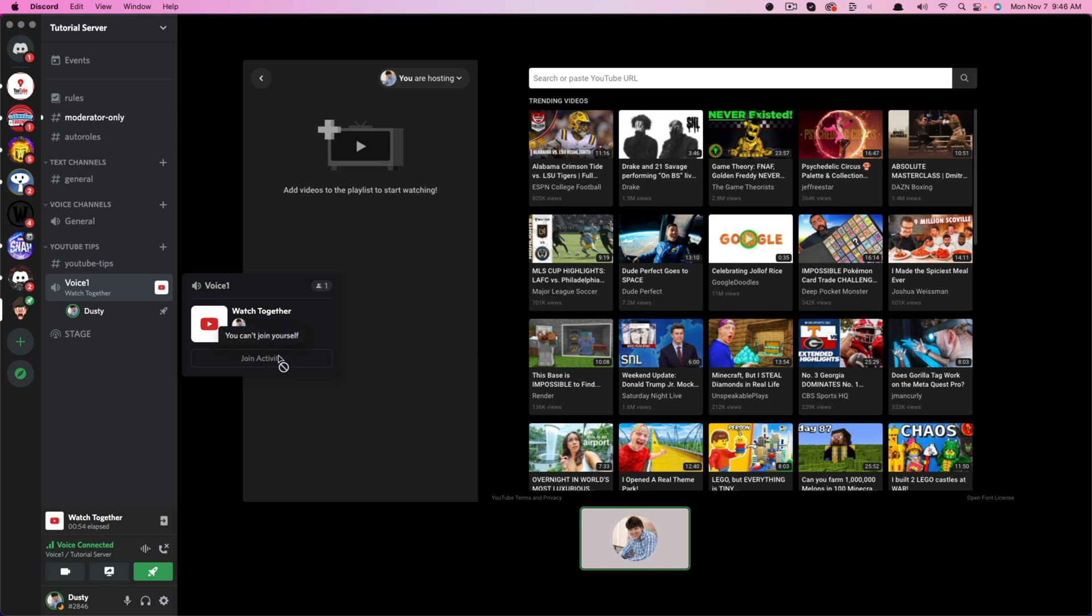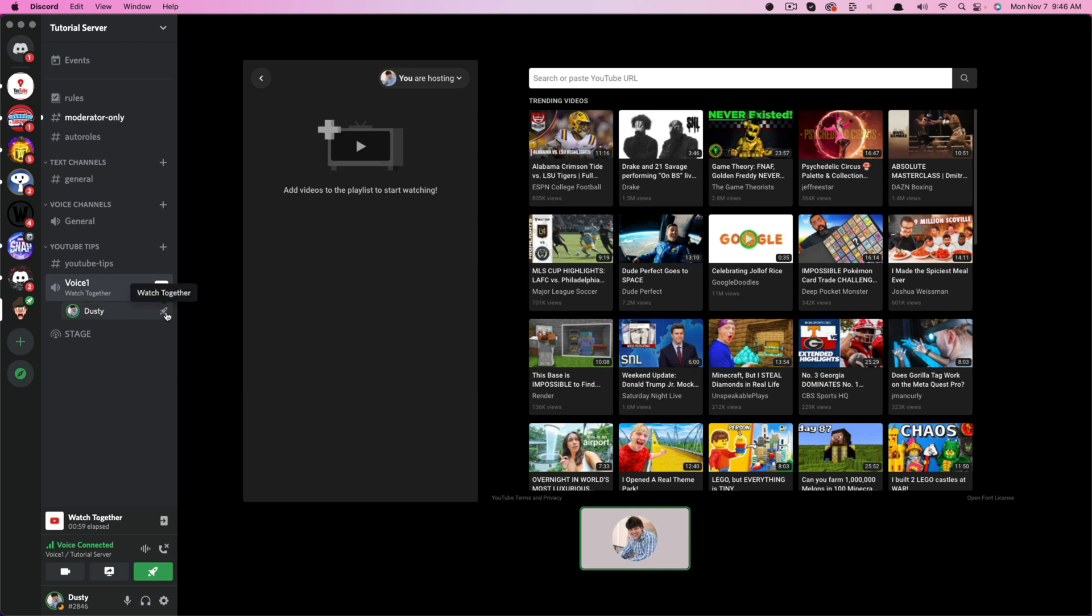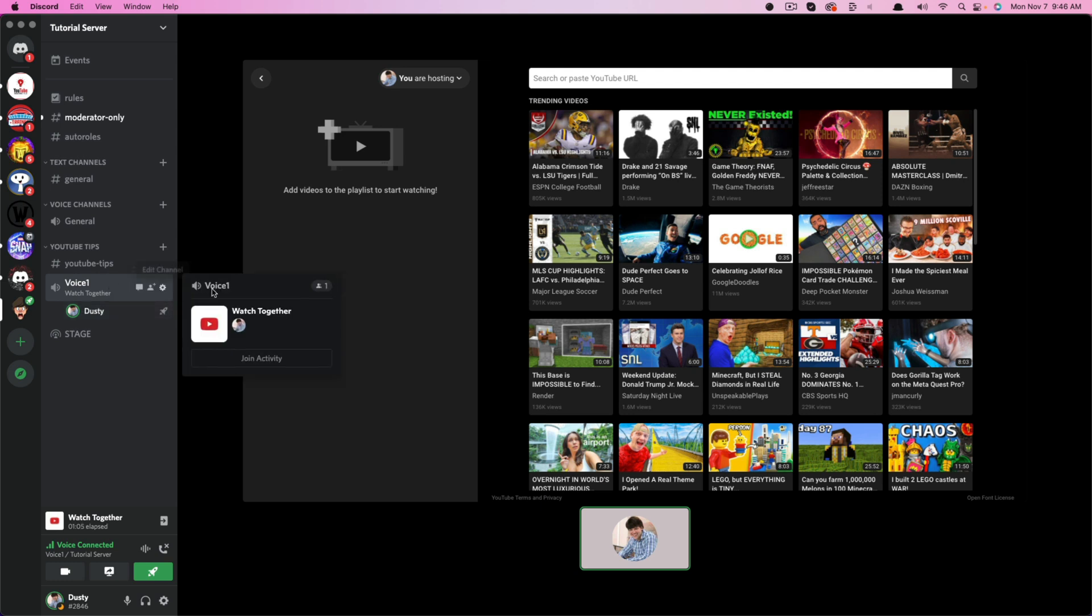Now, obviously I'm the host, so I can't join myself, but if they are not a host here, they'll see that the rocket ship icon is right by my name and exactly what the activity is.